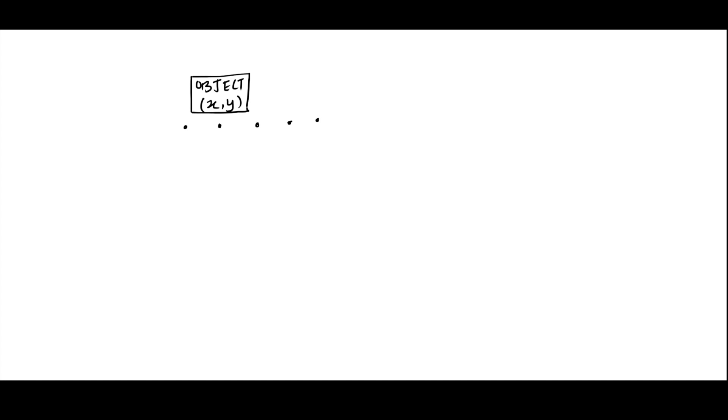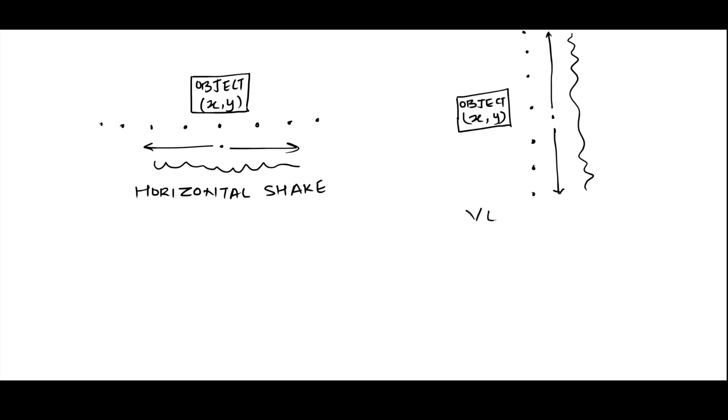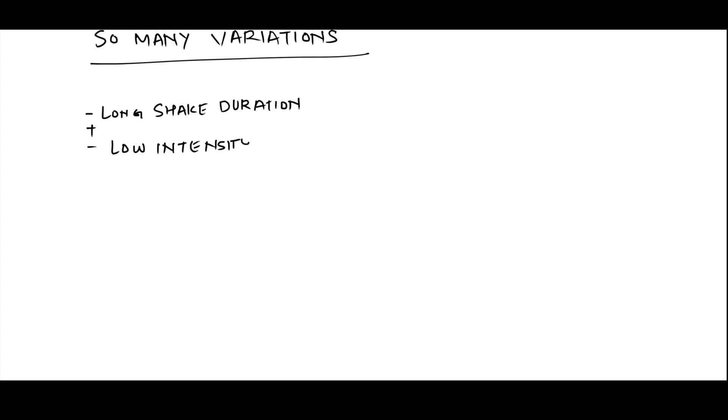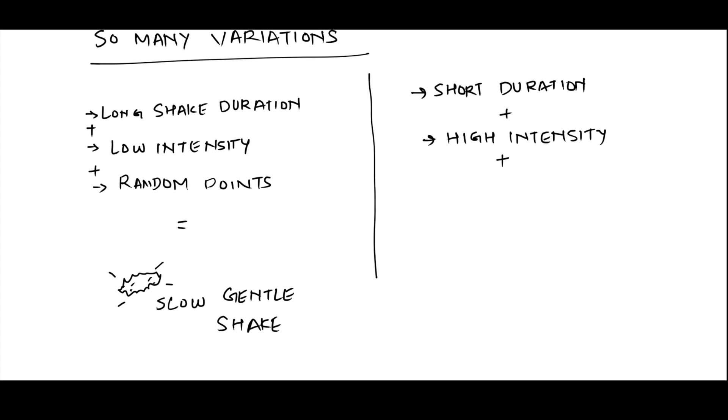So let's say you choose points only on the x-axis, you will get a horizontal shake. If you only choose points on the y-axis, you get a vertical shake. You get the idea. By varying the time, intensity, and point selection approach, you can achieve so many different shake effects.